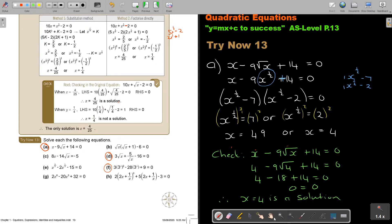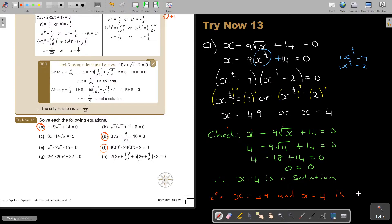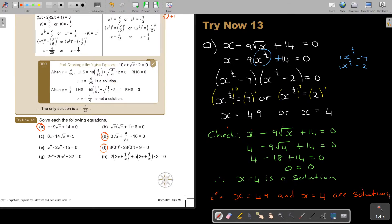Therefore, X equals 49 and X equals 4 are solutions. That was number 8. Let's go for D.